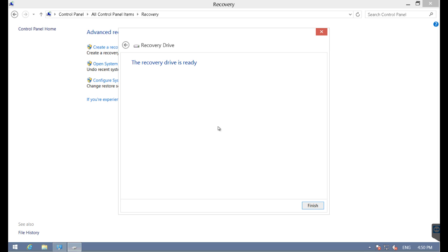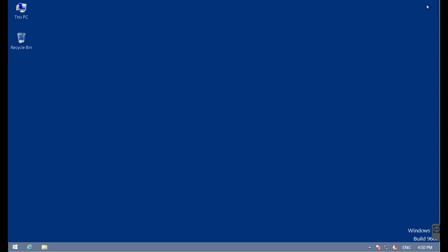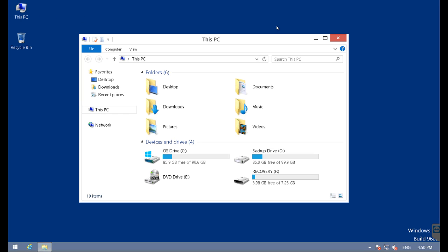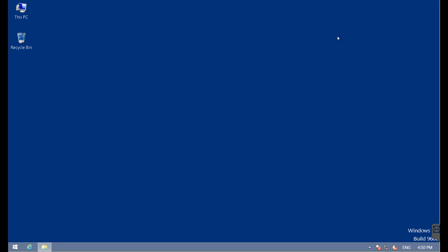I need to go to the control panel and then into recovery. The first option is create a recovery drive. I'll say yes. I'm clicking next. I'm going to pick the blank drive. I'll be warned that that drive is going to be erased and dedicated to this process. I'll hit create and wait for a few minutes for this to be complete. The recovery drive is completed.